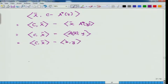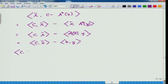Now if you observe what we have: because strong duality holds and x̄ is the solution, c(x̄) minus b(ȳ̄) is greater than or equal to 0. So from the duality point of view, you always have this weak duality result.